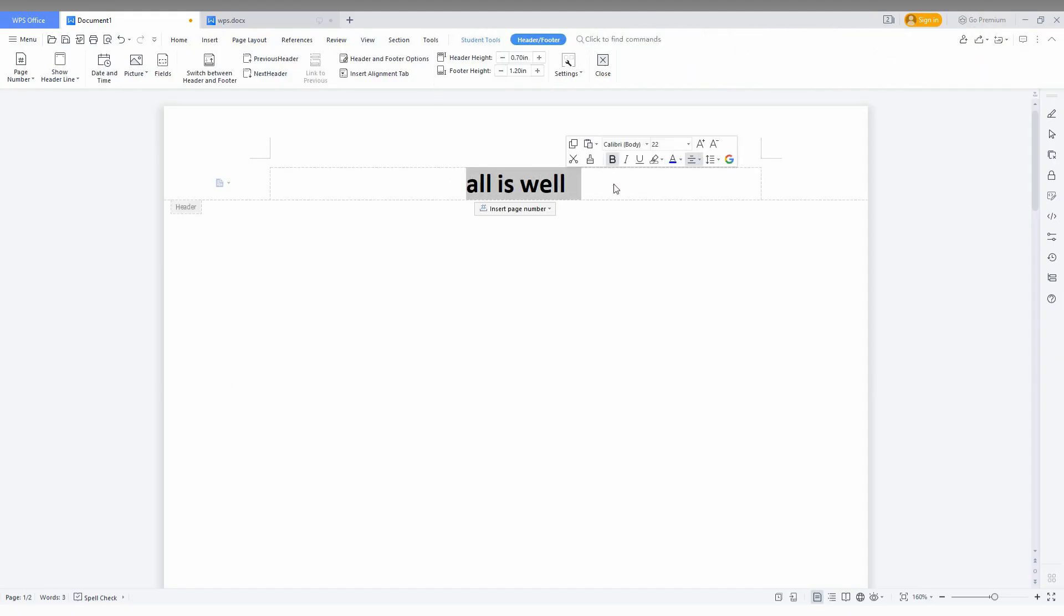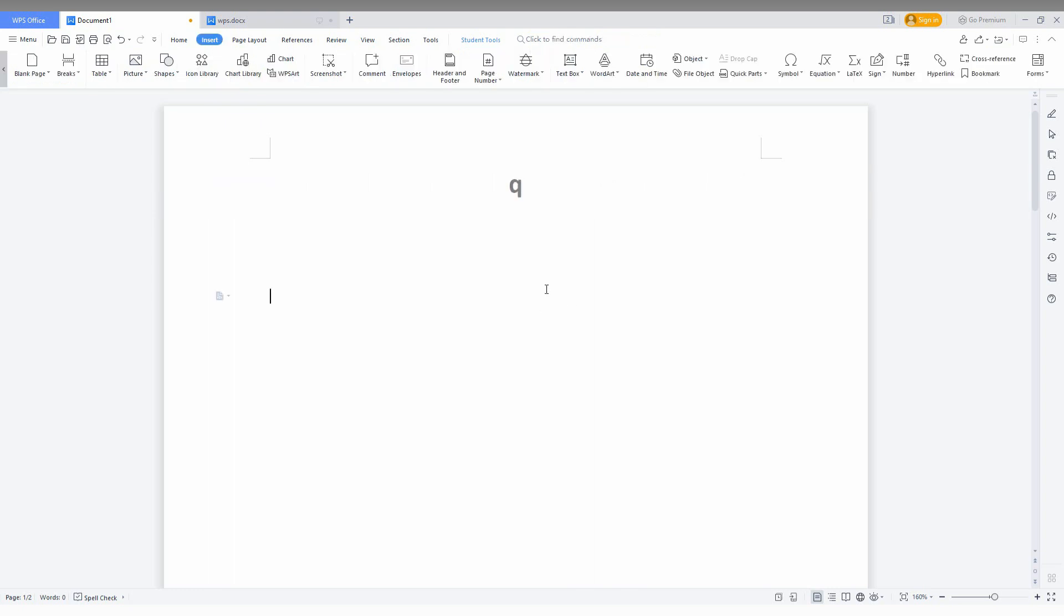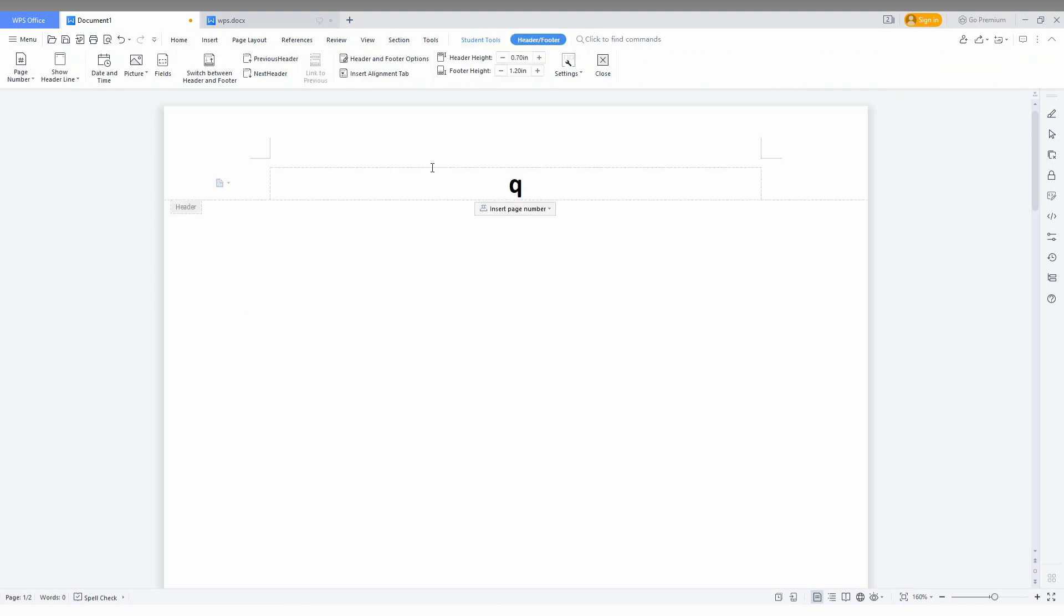In this video, I am just going to show how to remove the header. So first I just typed something here. You can see the header size is so big. So I am just going to type here as 0.